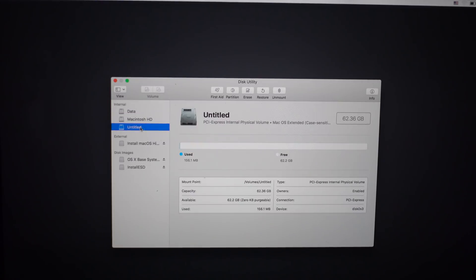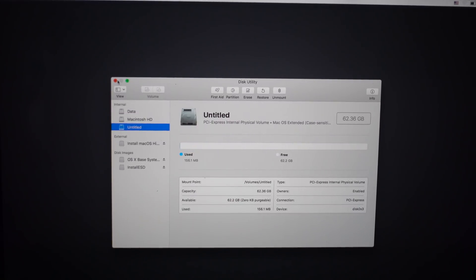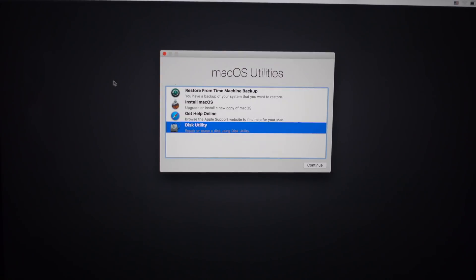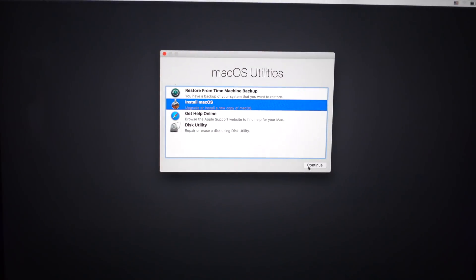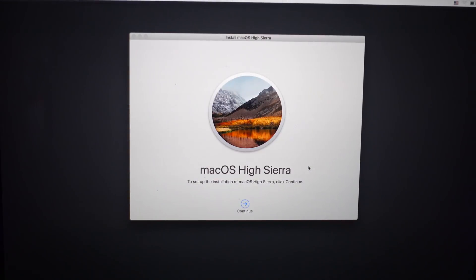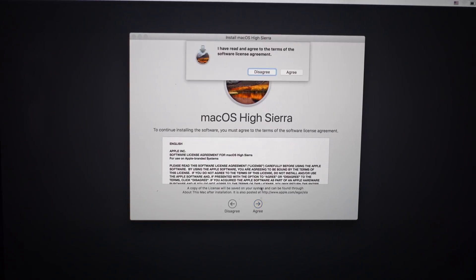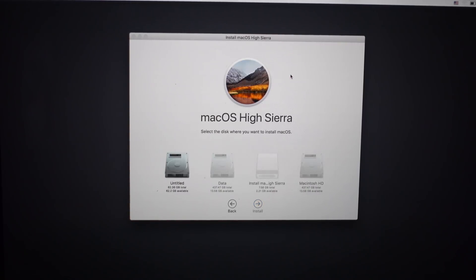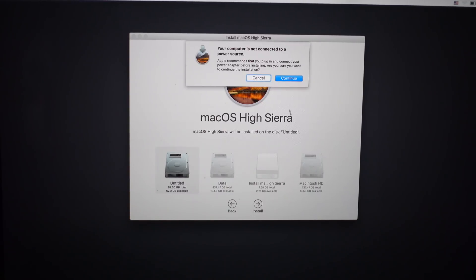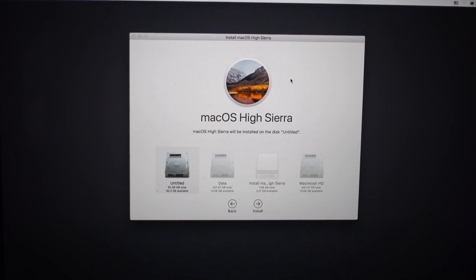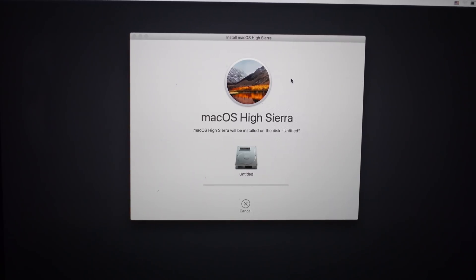Once it's complete you're ready to start. So you can go back to install macOS and hit continue. And this time once you hit continue and agree and agree once more, you'll have the option now for the untitled drives to click install. And the installation will finally start.